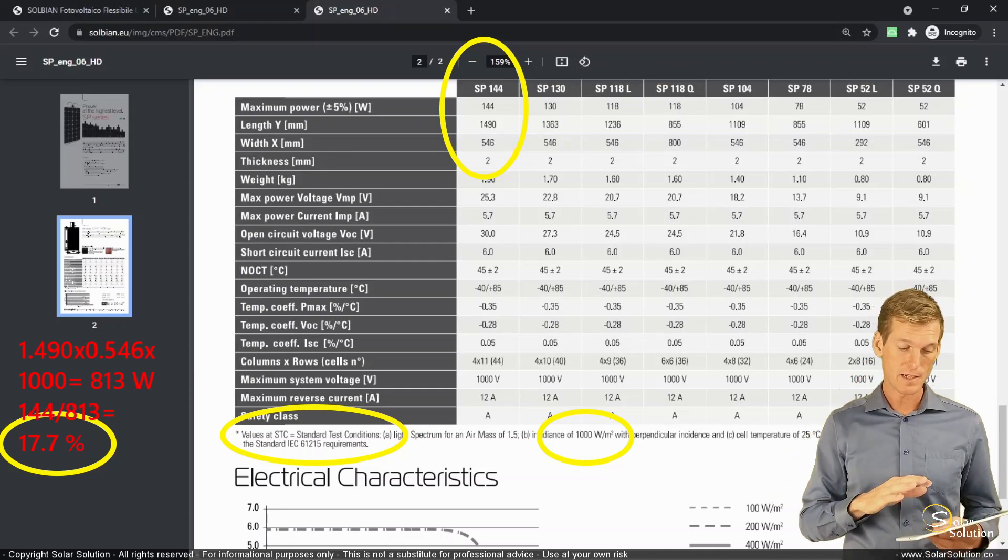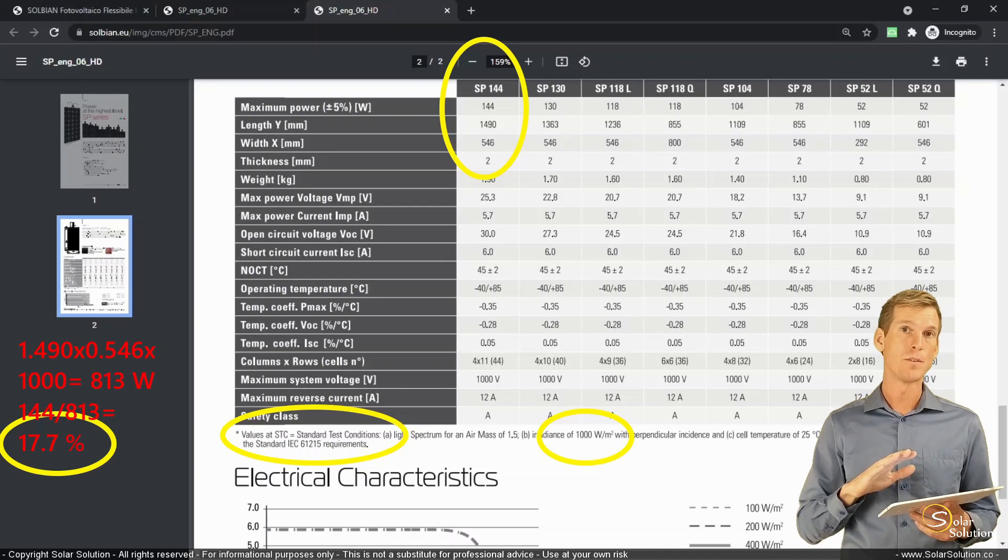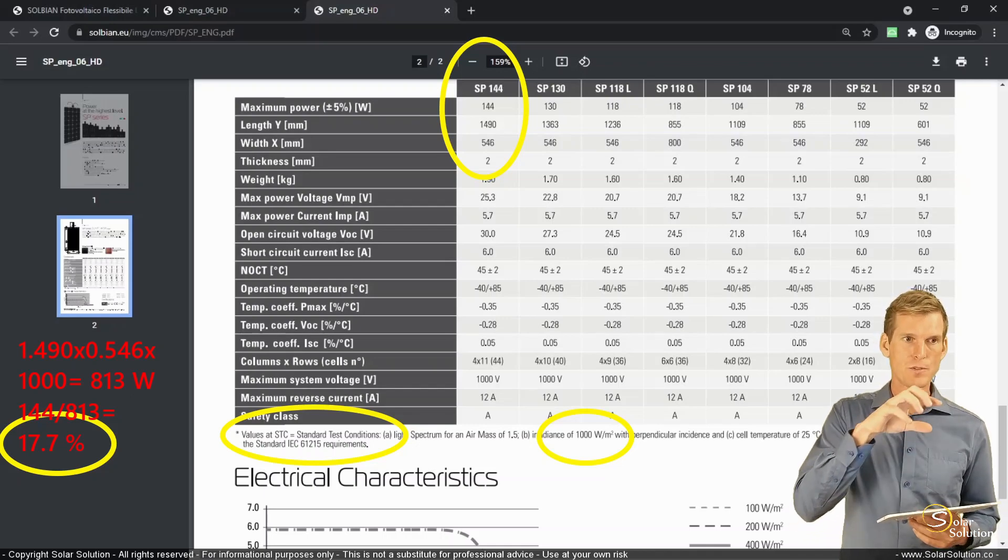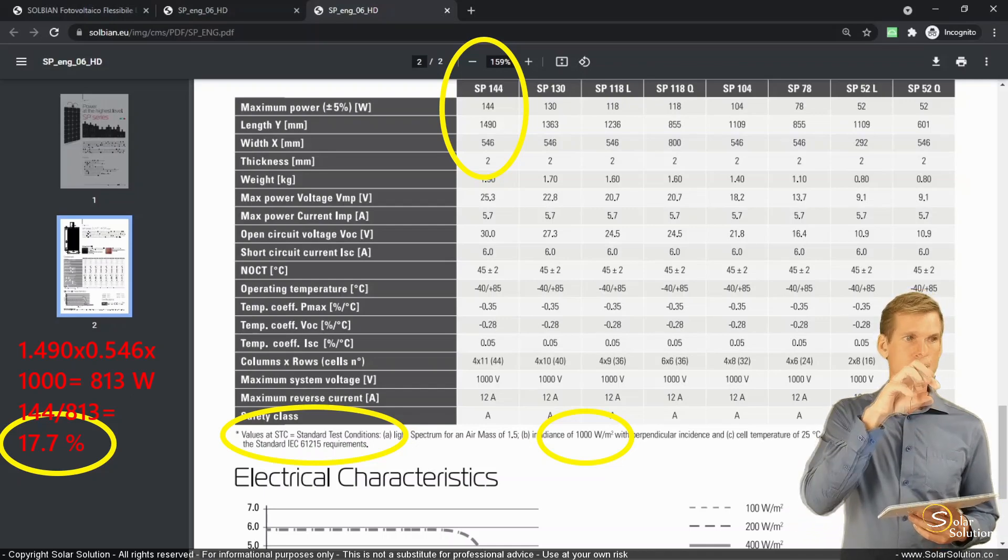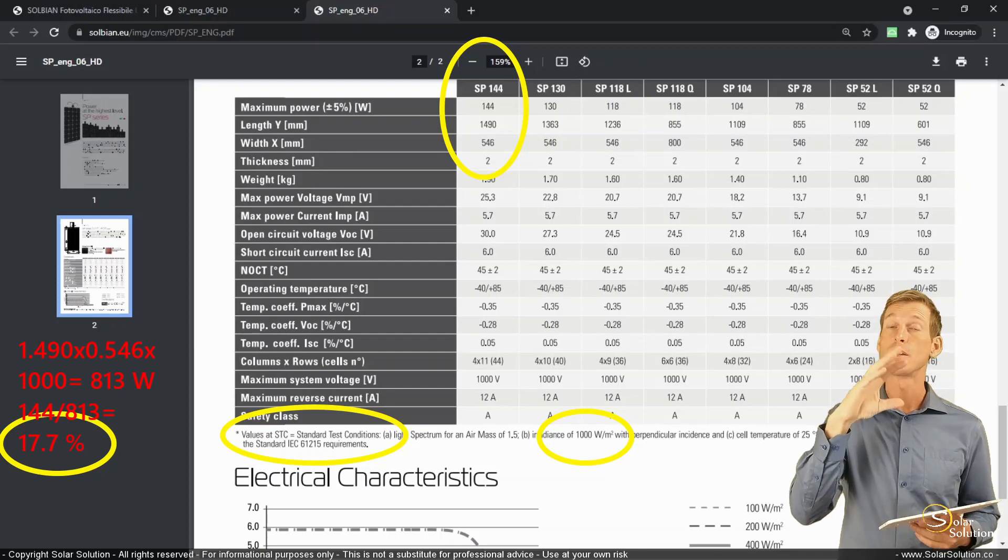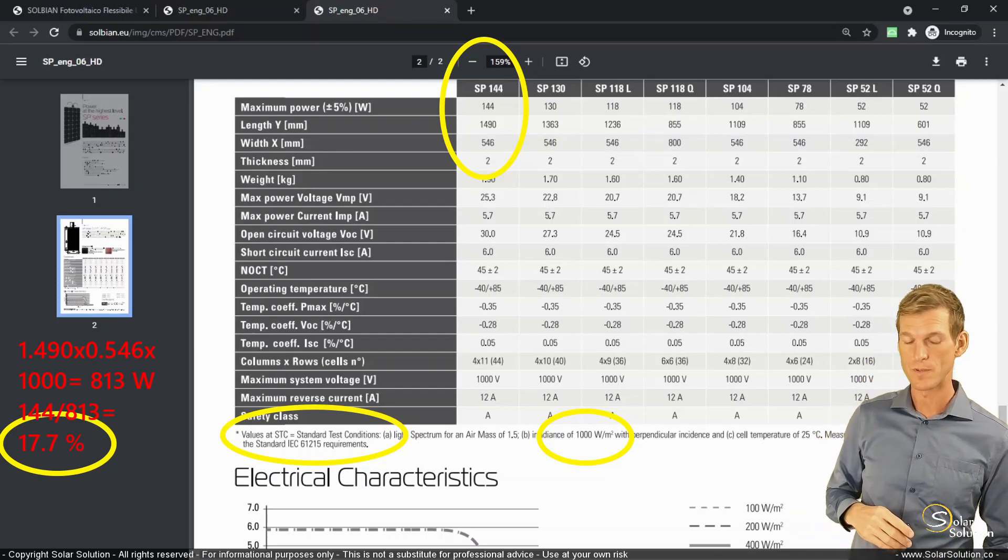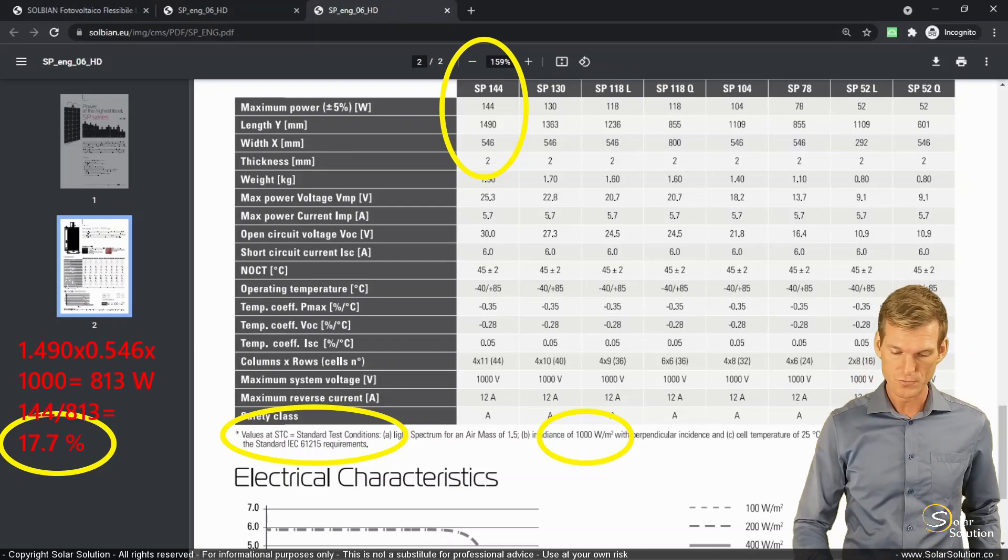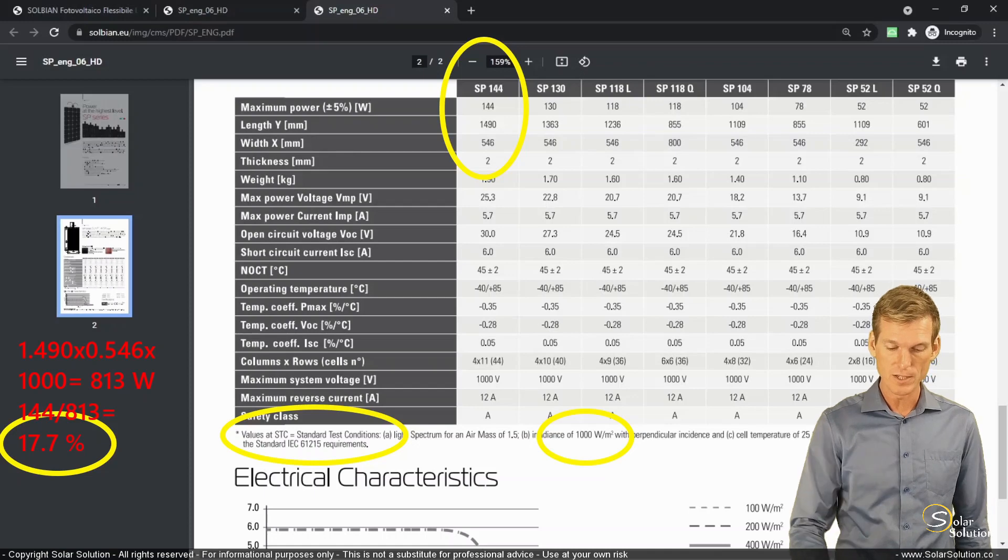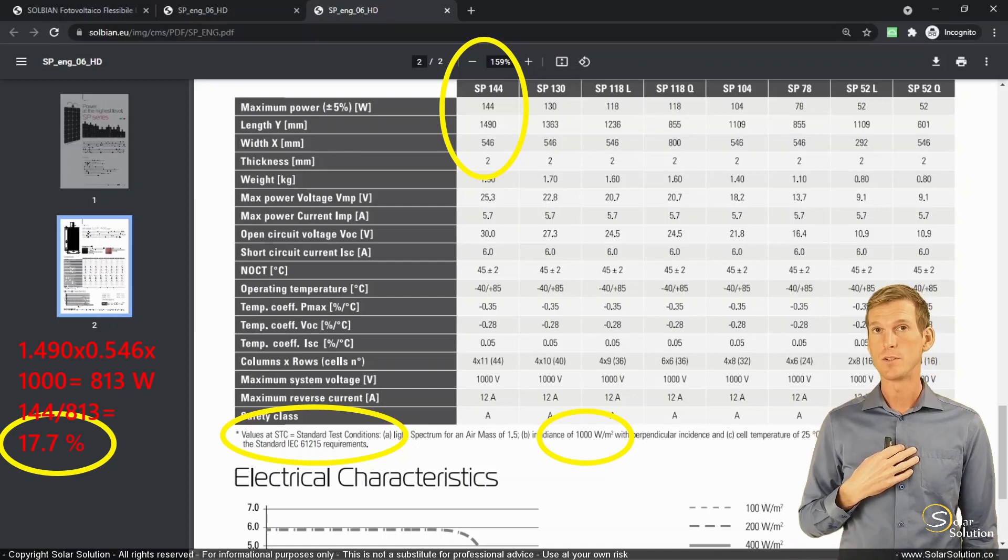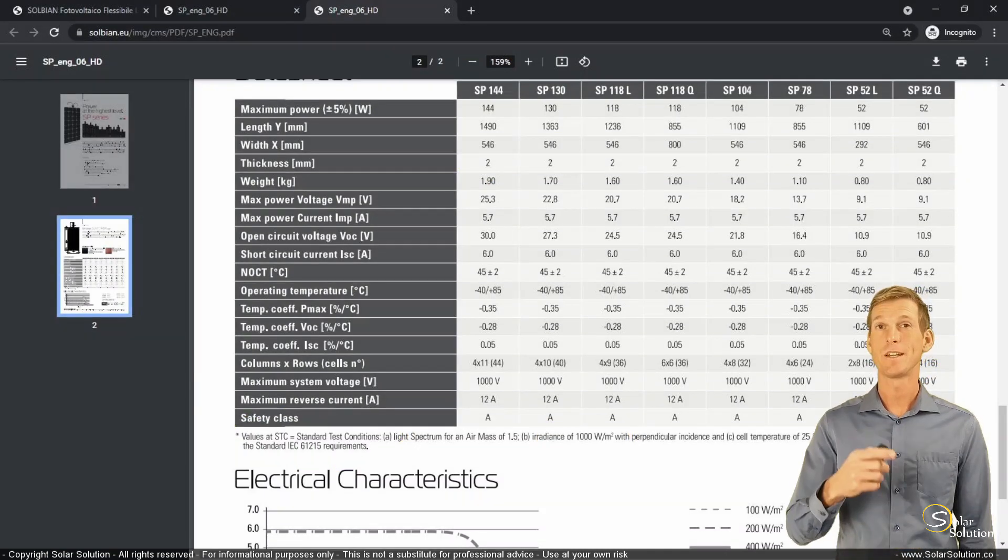Now, these values make a lot of sense and actually pretty good for flexible panels because flexible panels have a lot of inactive surface area compared to rigid panels. So these values are really, really good for, in my opinion, really good for flexible panels.